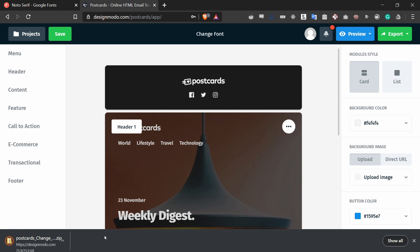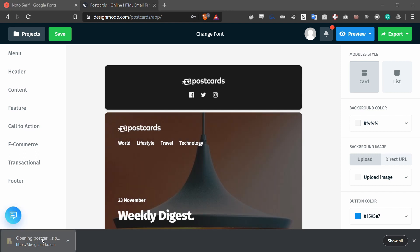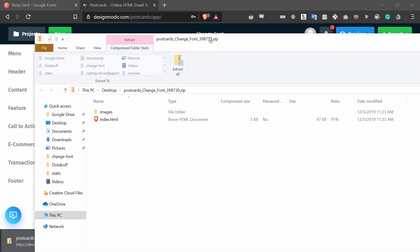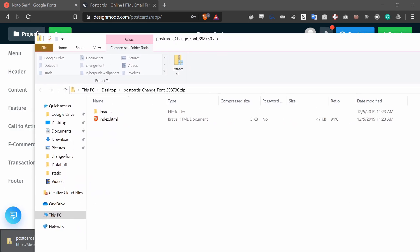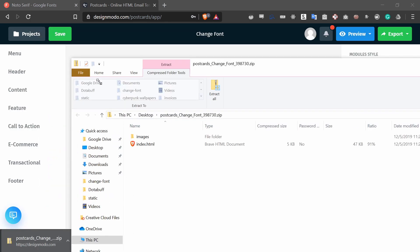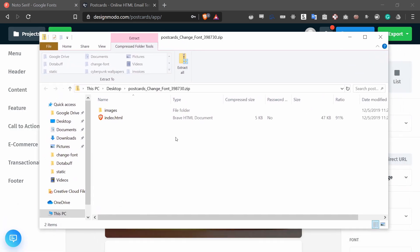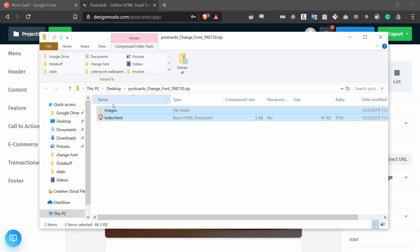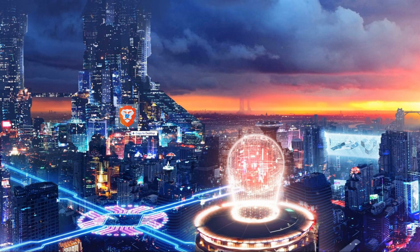If I open this, you'll see that there is an index.html file and an images file. I can then just move this to my desktop.